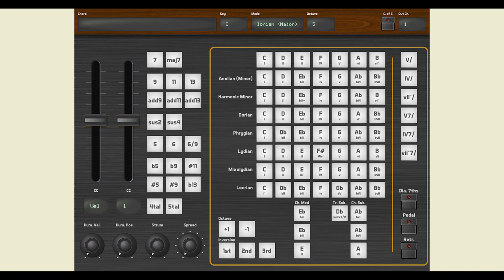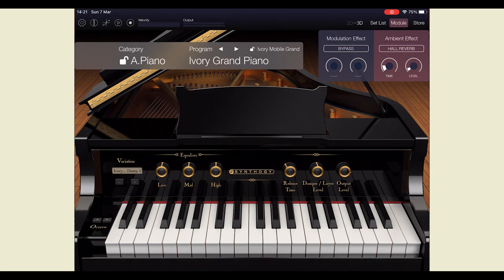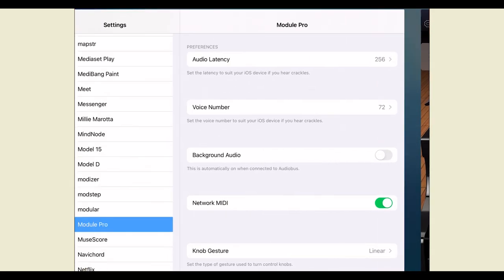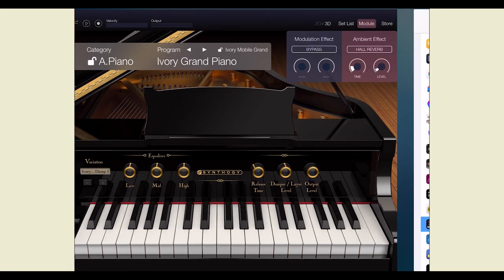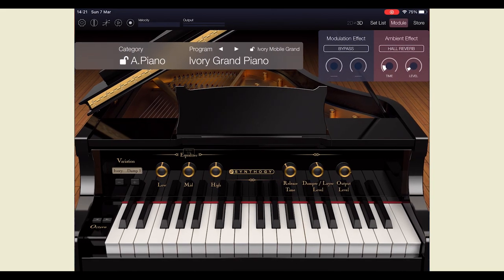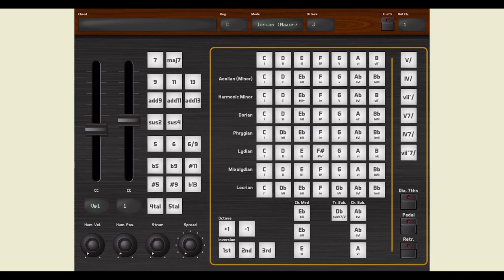For instance, here on my iPad, I want to play Module Pro by Korg. All I have to do is make sure that the app is configured to run in background mode. I then launch Module Pro and finally run Chordez. I'm ready to play.